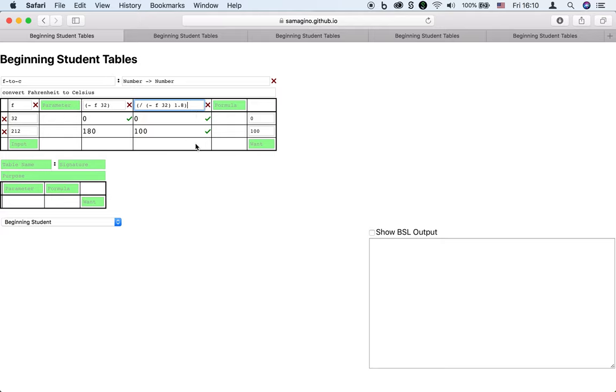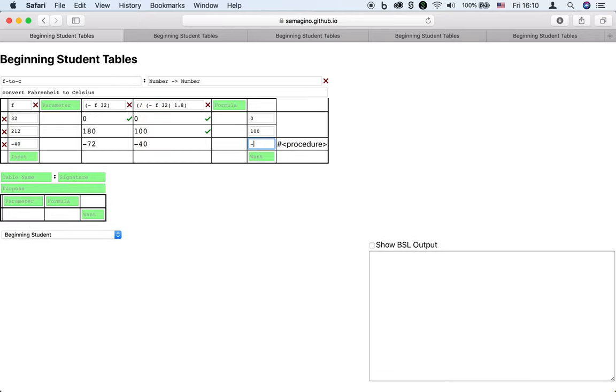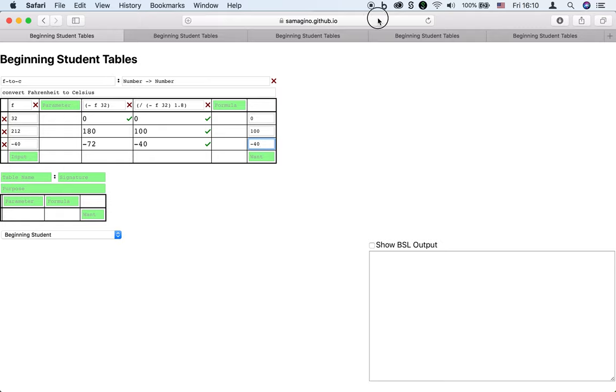We can add more examples to test our formula further. By the way, this tool is on the web, so you could try it out yourself.